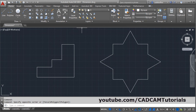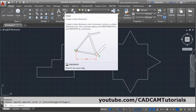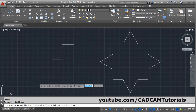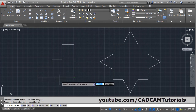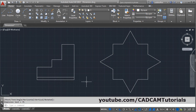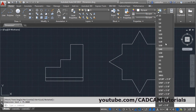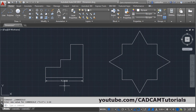Then you can place vertical and horizontal dimension using the linear command dimlinear. Click on it, give the first point, give the second point, give the location. Then increase the scale from here so that it will be visible properly.